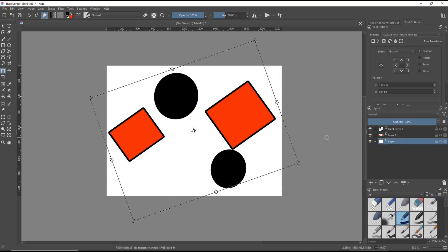Okay, that's it for basic Krita tutorial how to rotate layer. If you have any questions about the tutorial, you can comment below this video.